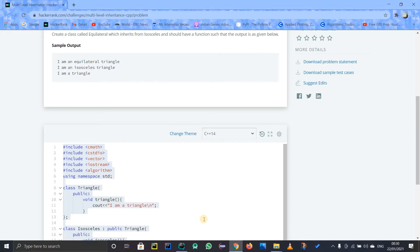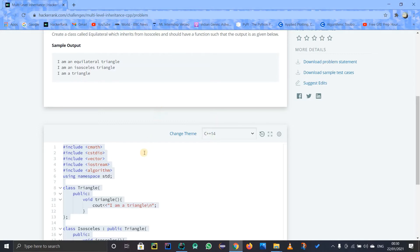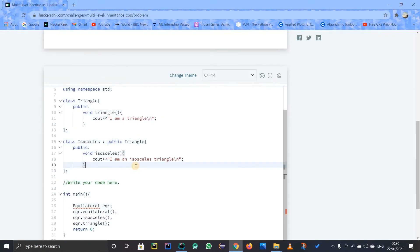By methods I mean functions — I said methods because I'm more acquainted with Java, but in C++ we say functions and attributes. The child class can have its own functions and attributes, and it can also access the functions from its parent class and the functions from its grandparent class.